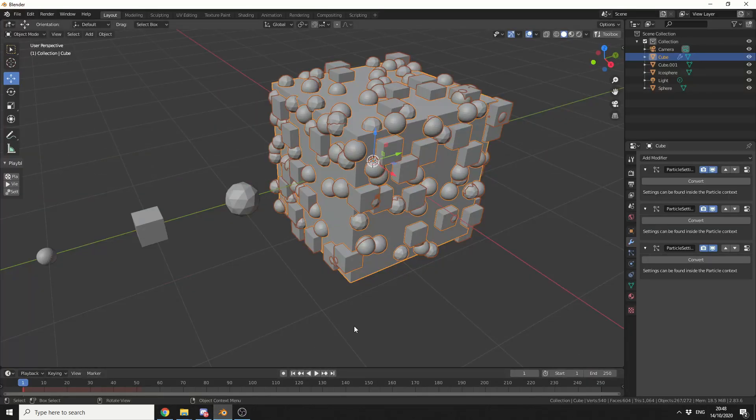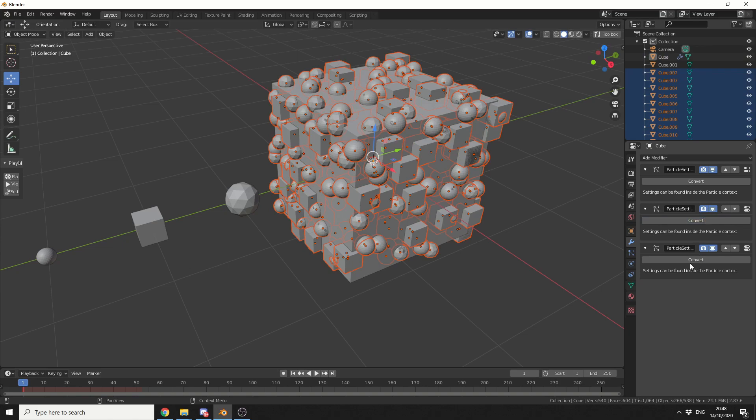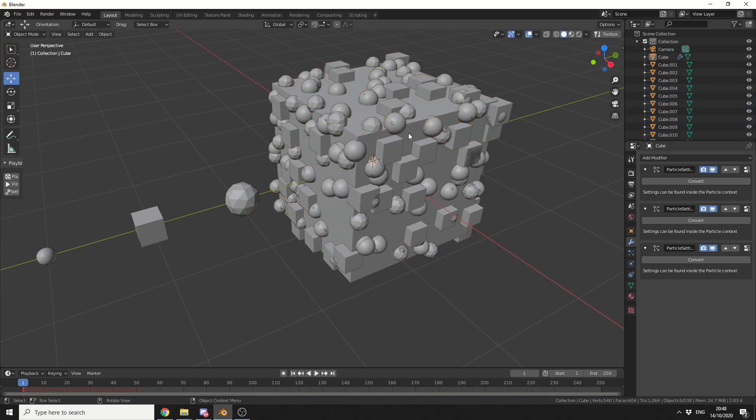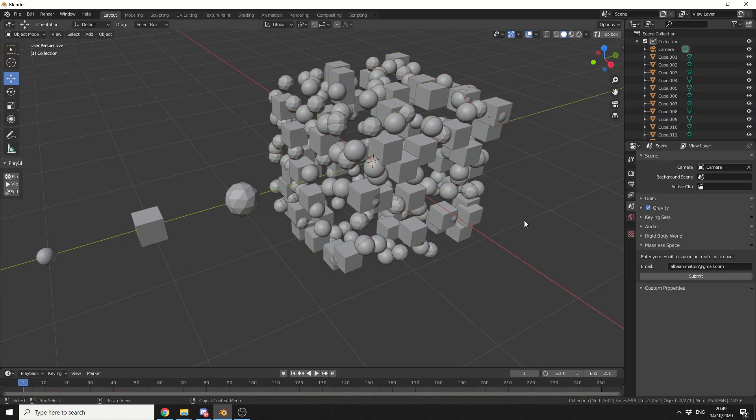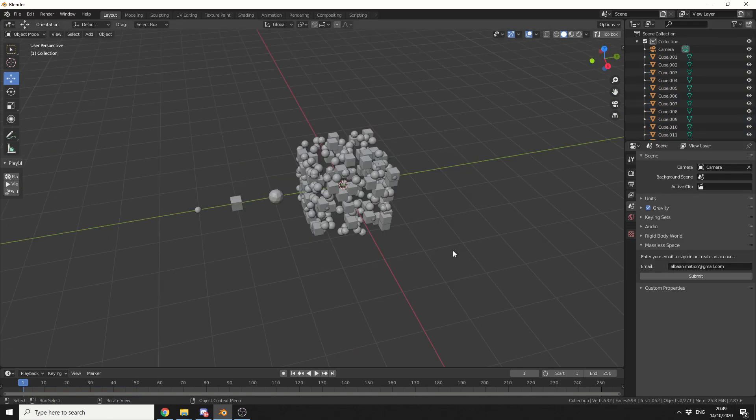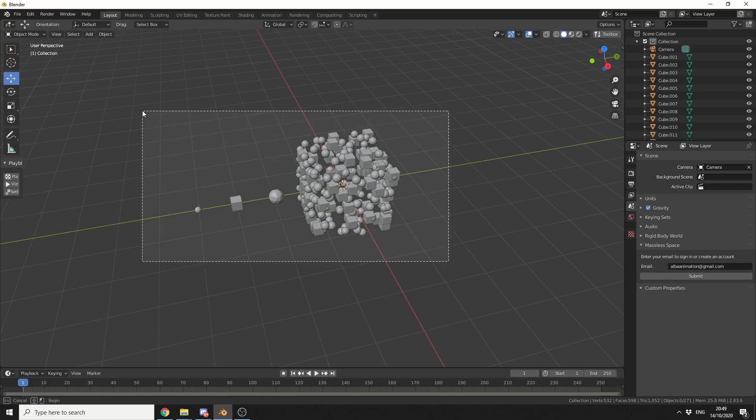So we'll quickly jump into Blender. What I'm going to do here is actually convert these particles into objects. That'll do for me. And I'll quickly just delete this cube. So I'm left with a whole bunch of objects, I think it's 300 objects in total.